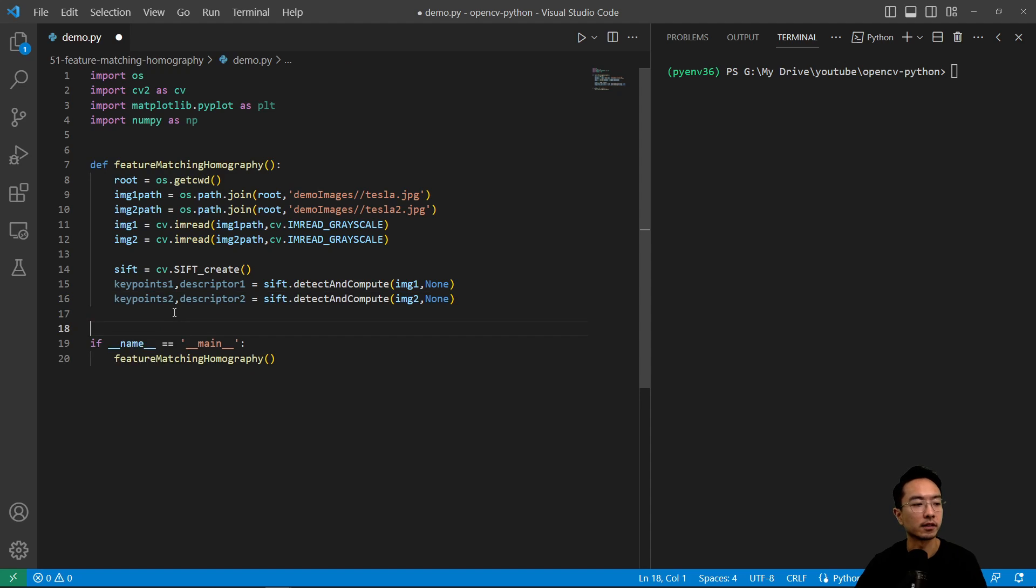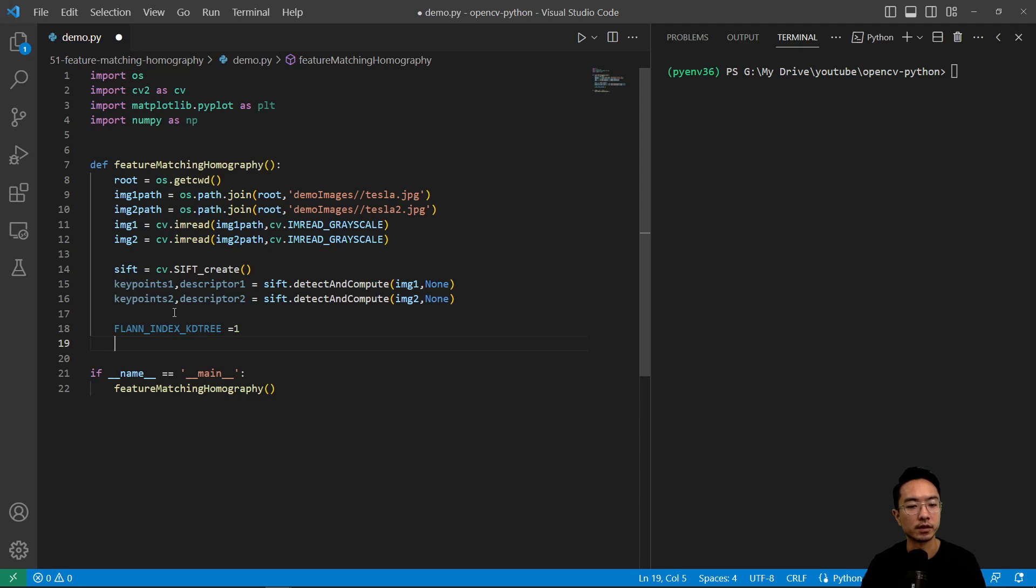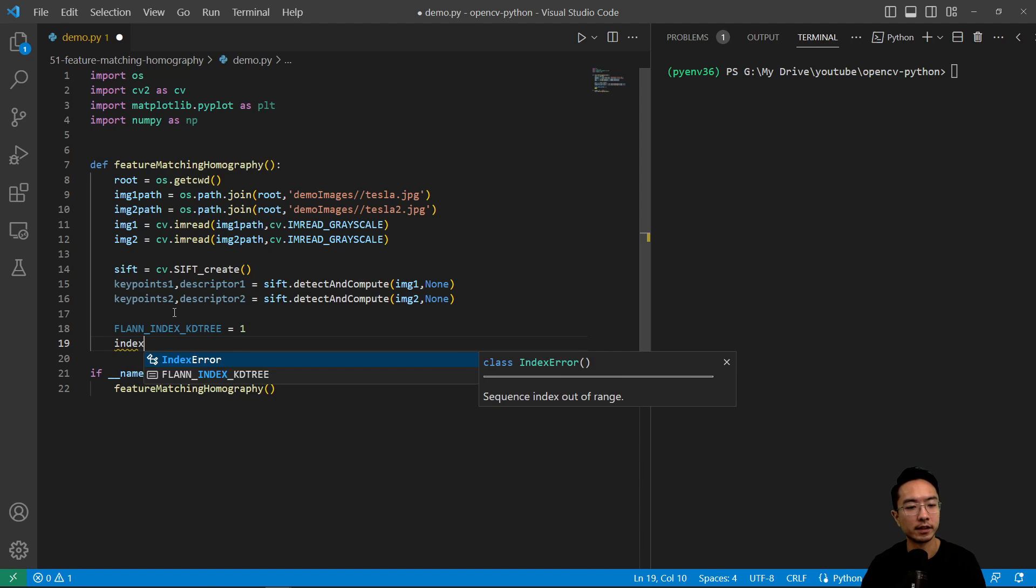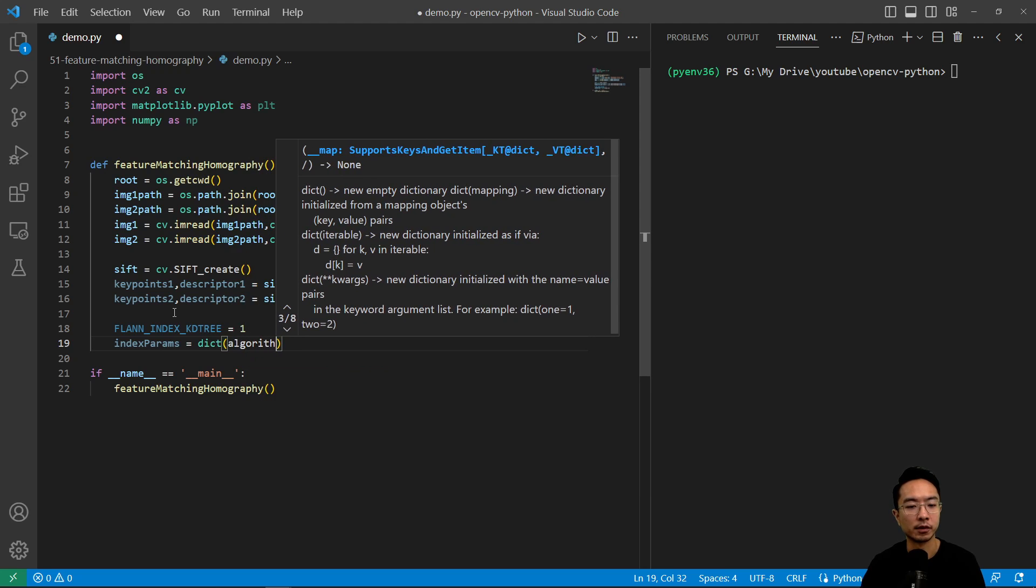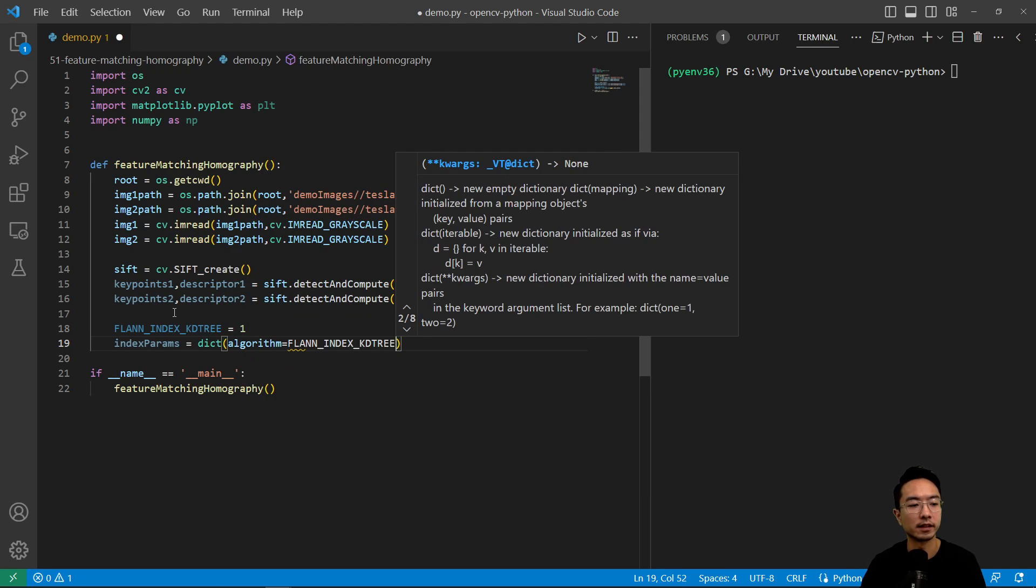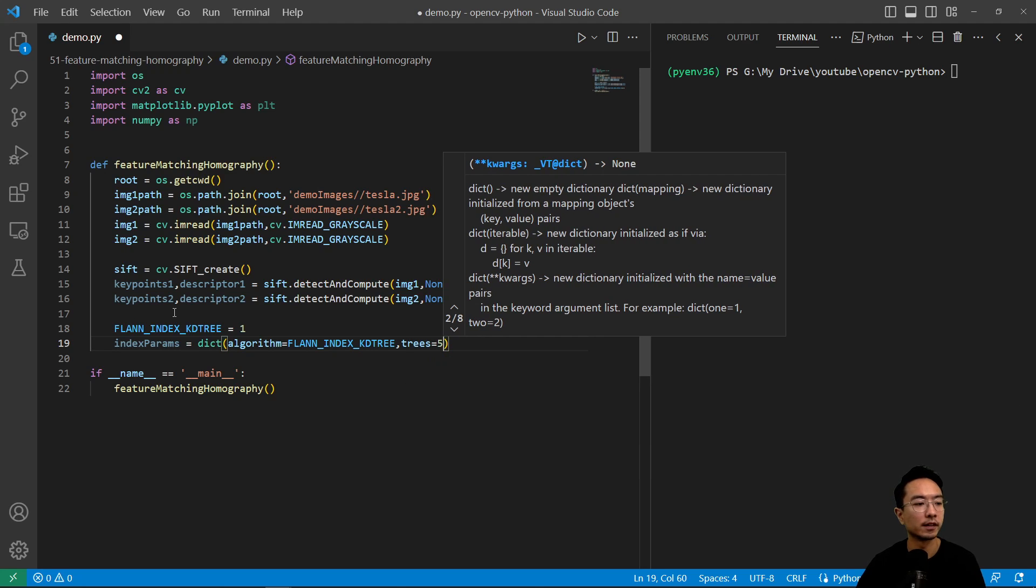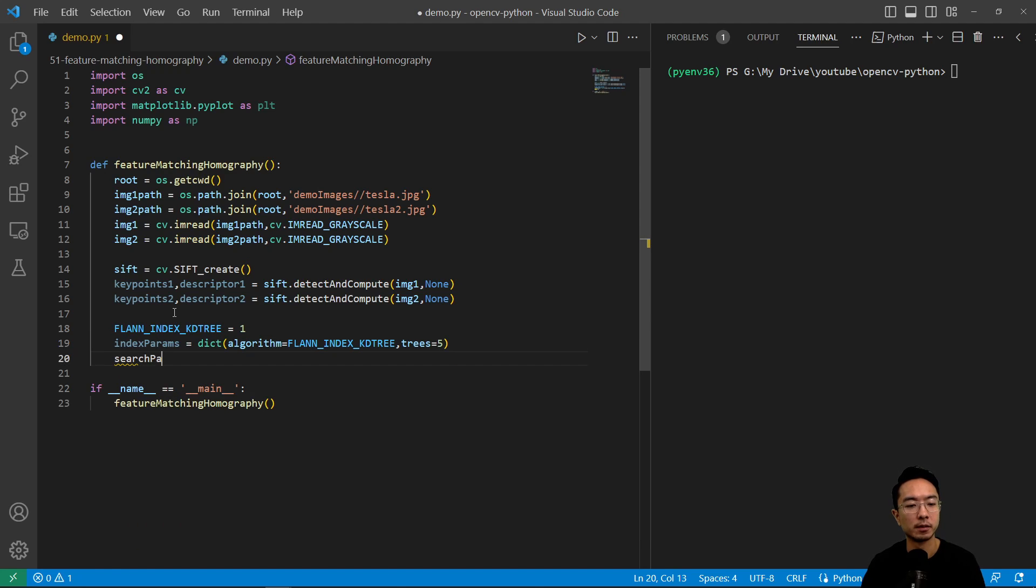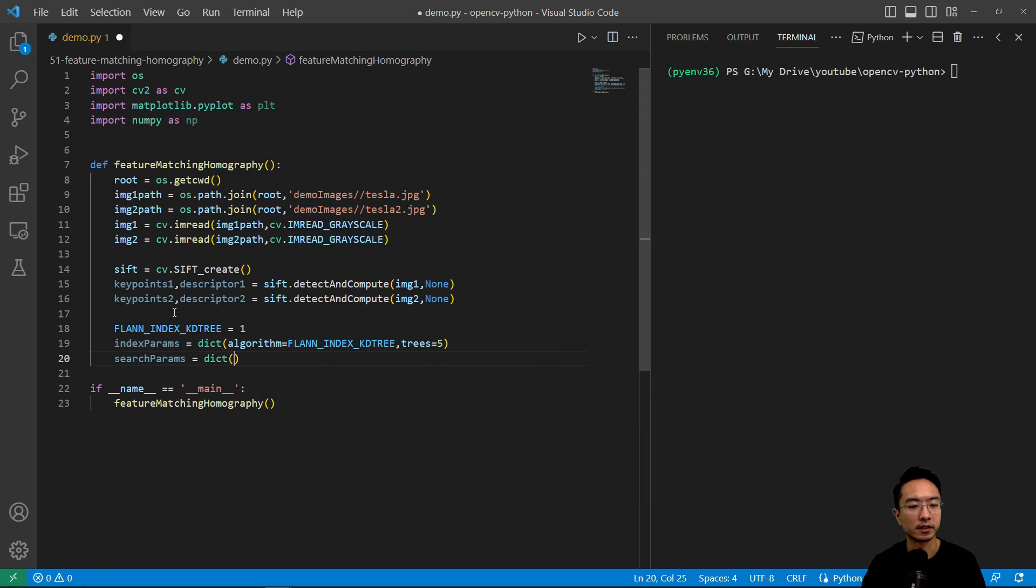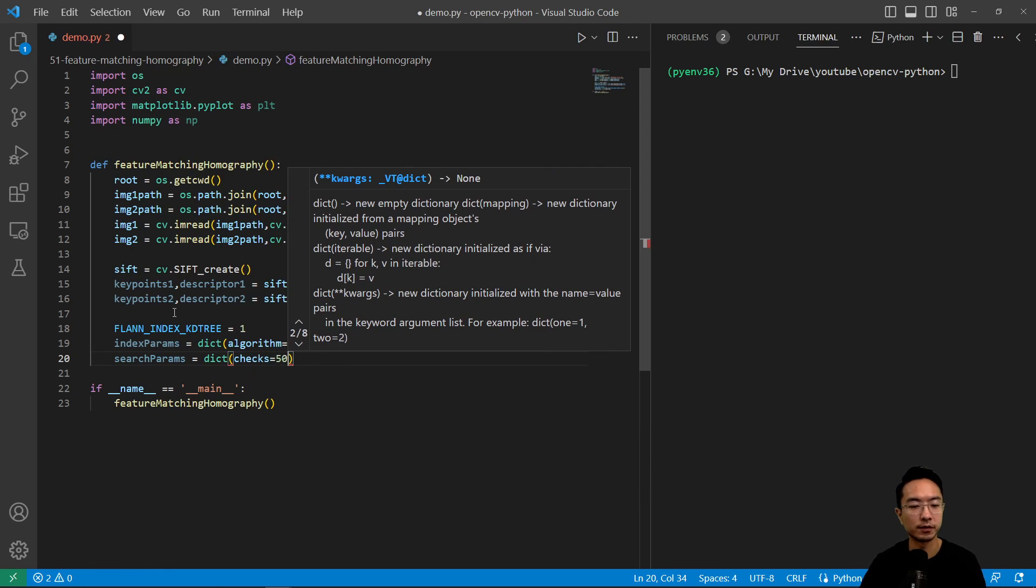So that's our second image and then here we have our FLANN index kd tree, which we'll set equal to one. And we'll have our index params which we'll define as dict algorithm equals FLANN index and then our trees is going to be five. Then we'll have our search params. It's going to be another dictionary and we'll pass in checks equals 50.